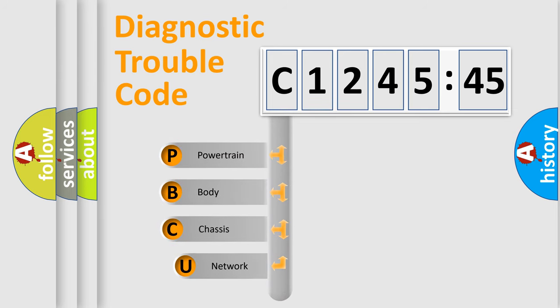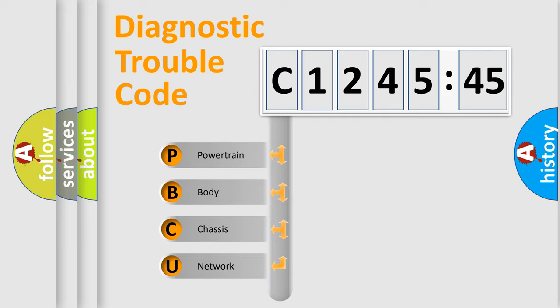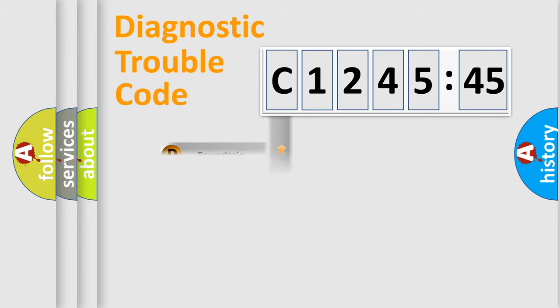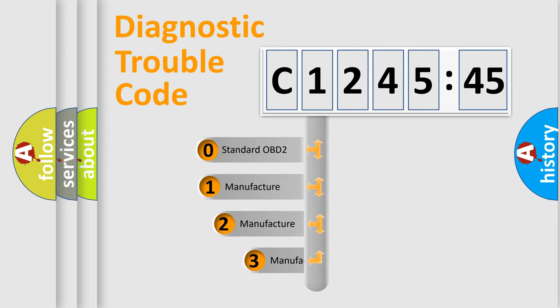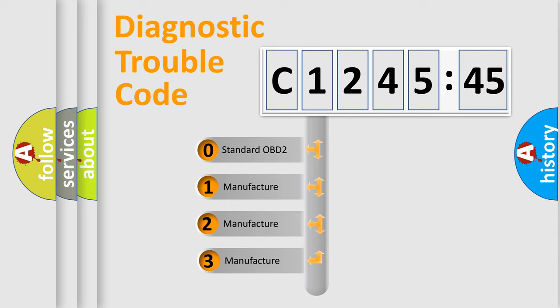First, let's look at the history of diagnostic fault code composition according to the OBD2 protocol, which is unified for all automakers since 2000. We divide the electric system of automobiles into four basic units: powertrain, body, chassis, and network.